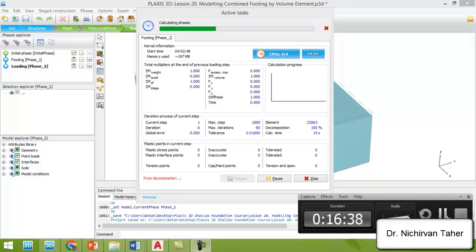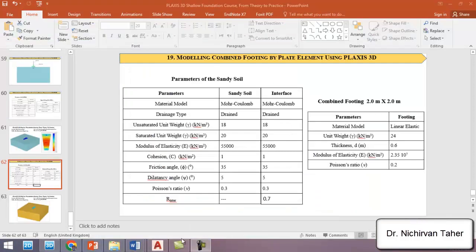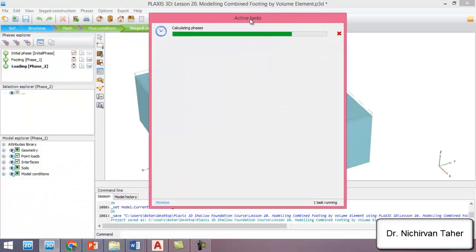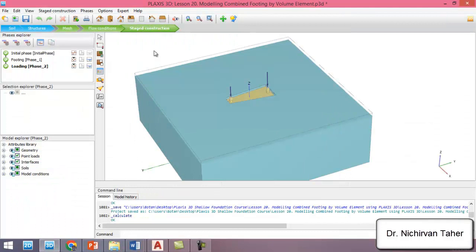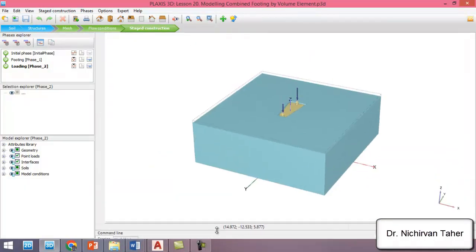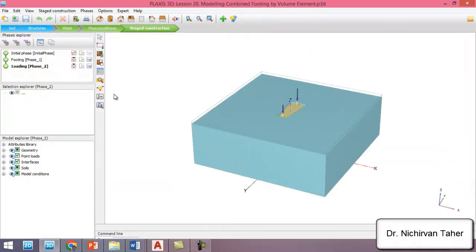As we see, the calculation is finished. We save the PLAXIS model and we can see the results now. We click on calculation results.